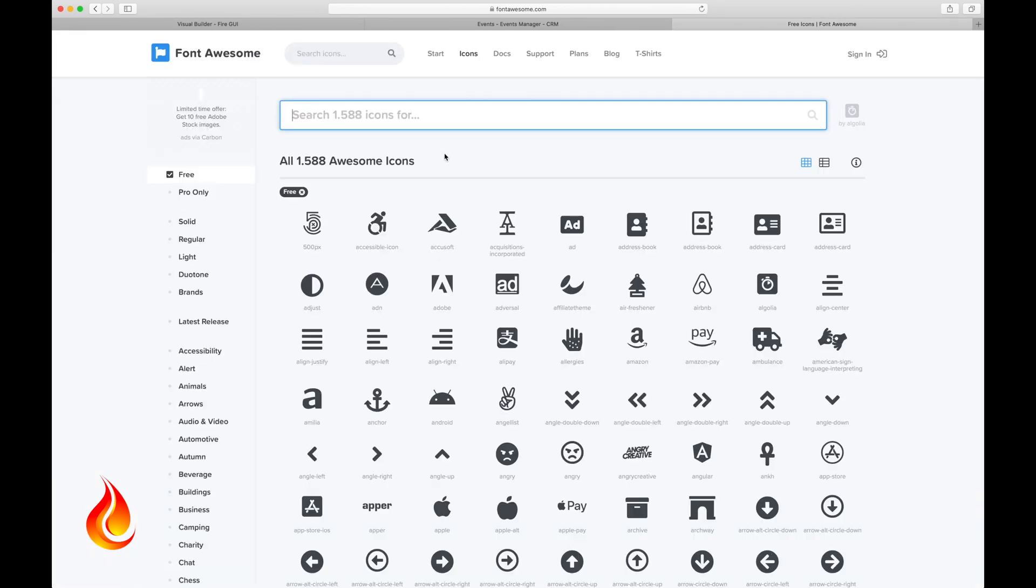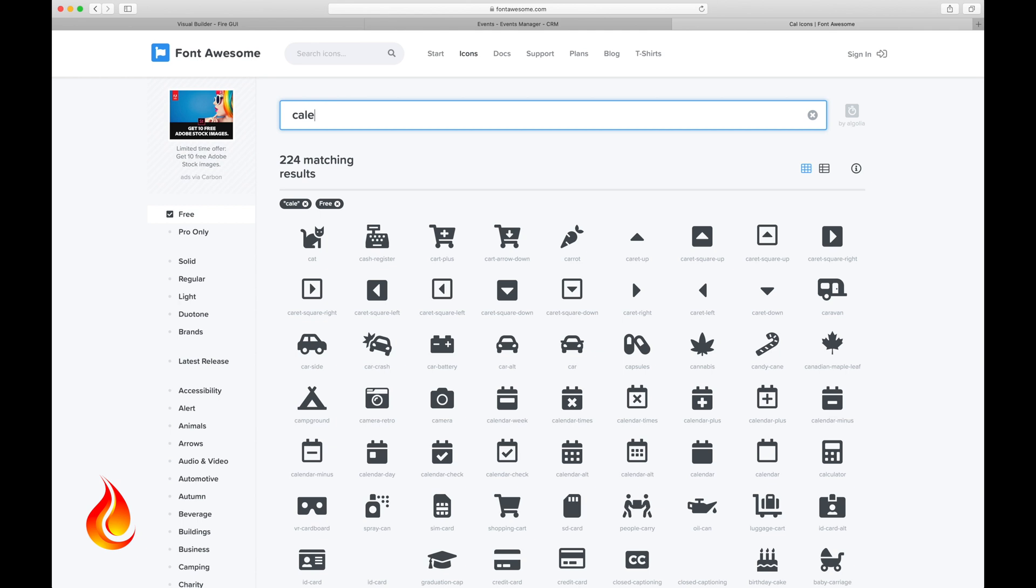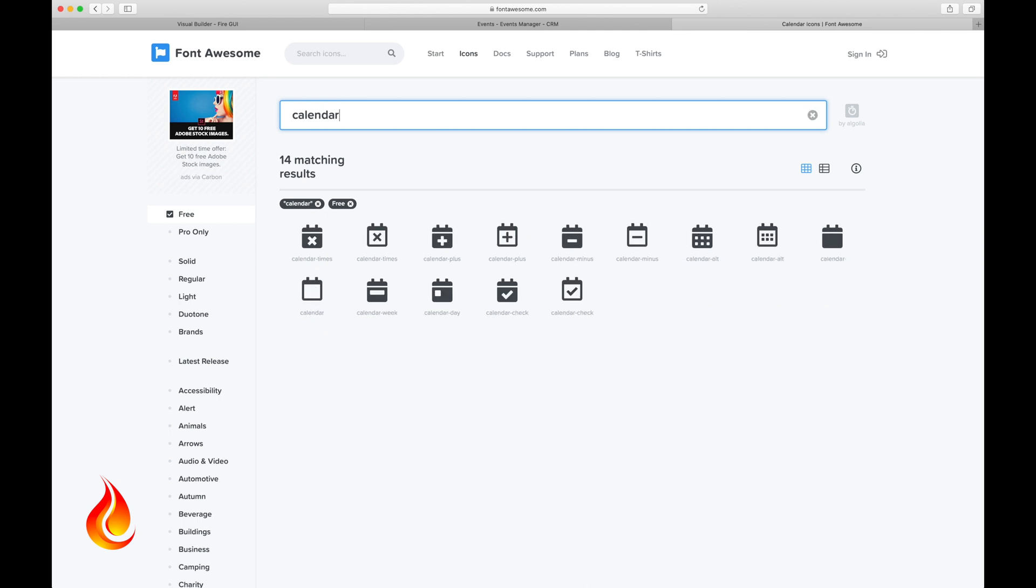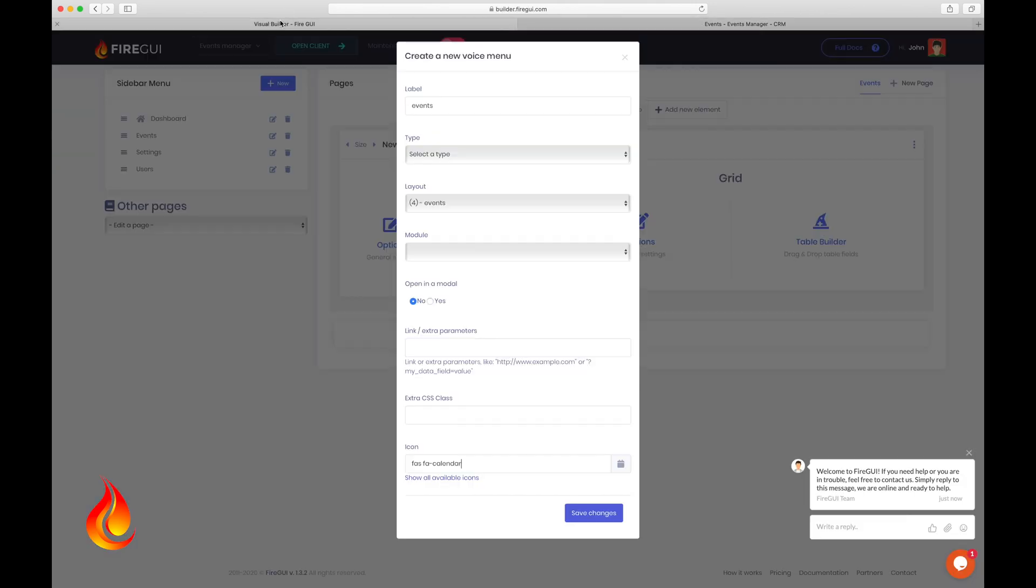For example, in my case I would search calendar and choose one of these icons. Okay. Now let's go back and save changes.